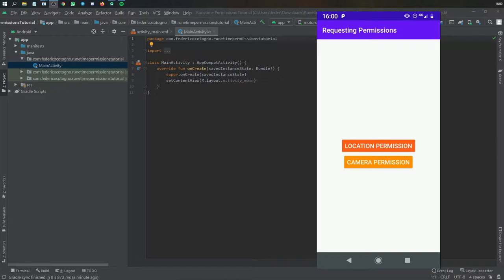In this video I'm going to be showing you how to create runtime permissions. So in case you want to use a location service or a camera in your app, this will tell the user during runtime that they have to accept a permission. This is only used for API level 23 and above, because below you can just state it in your manifest file and everything will be fine.